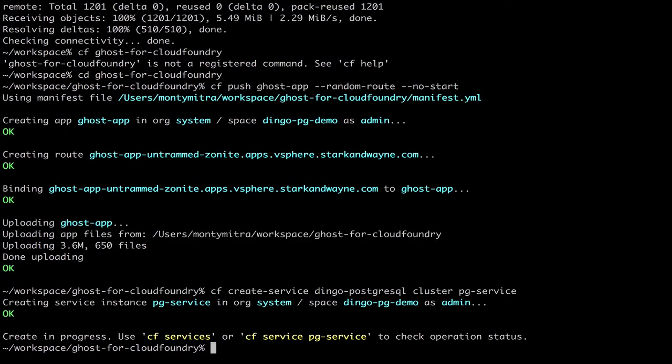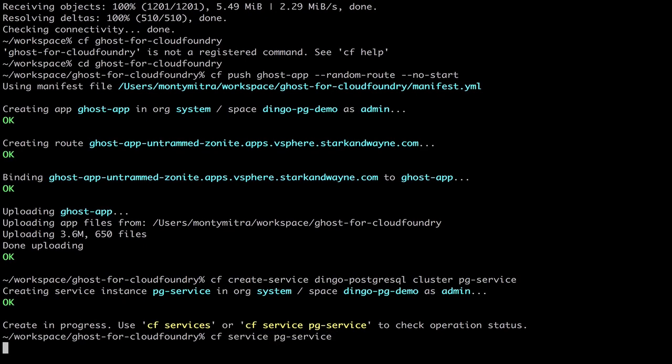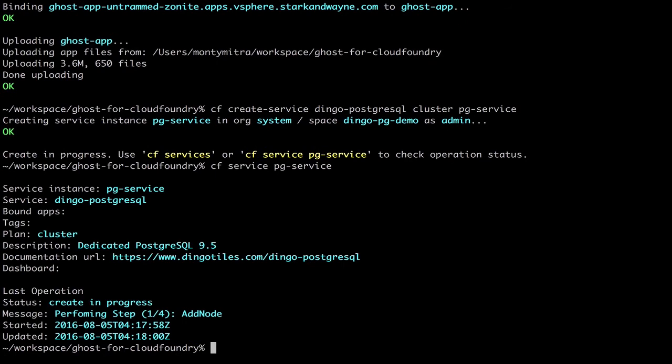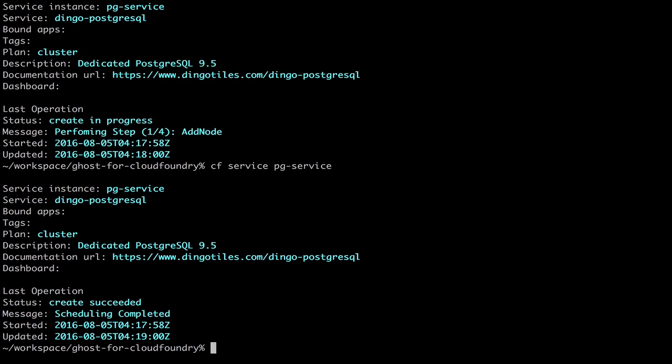Okay, so it called out to the service broker, and it is now provisioning the cluster. And we can check that status, and it's currently in progress. So we can check again. Or we can do a CF watch, and now we can see that it has completed provisioning.